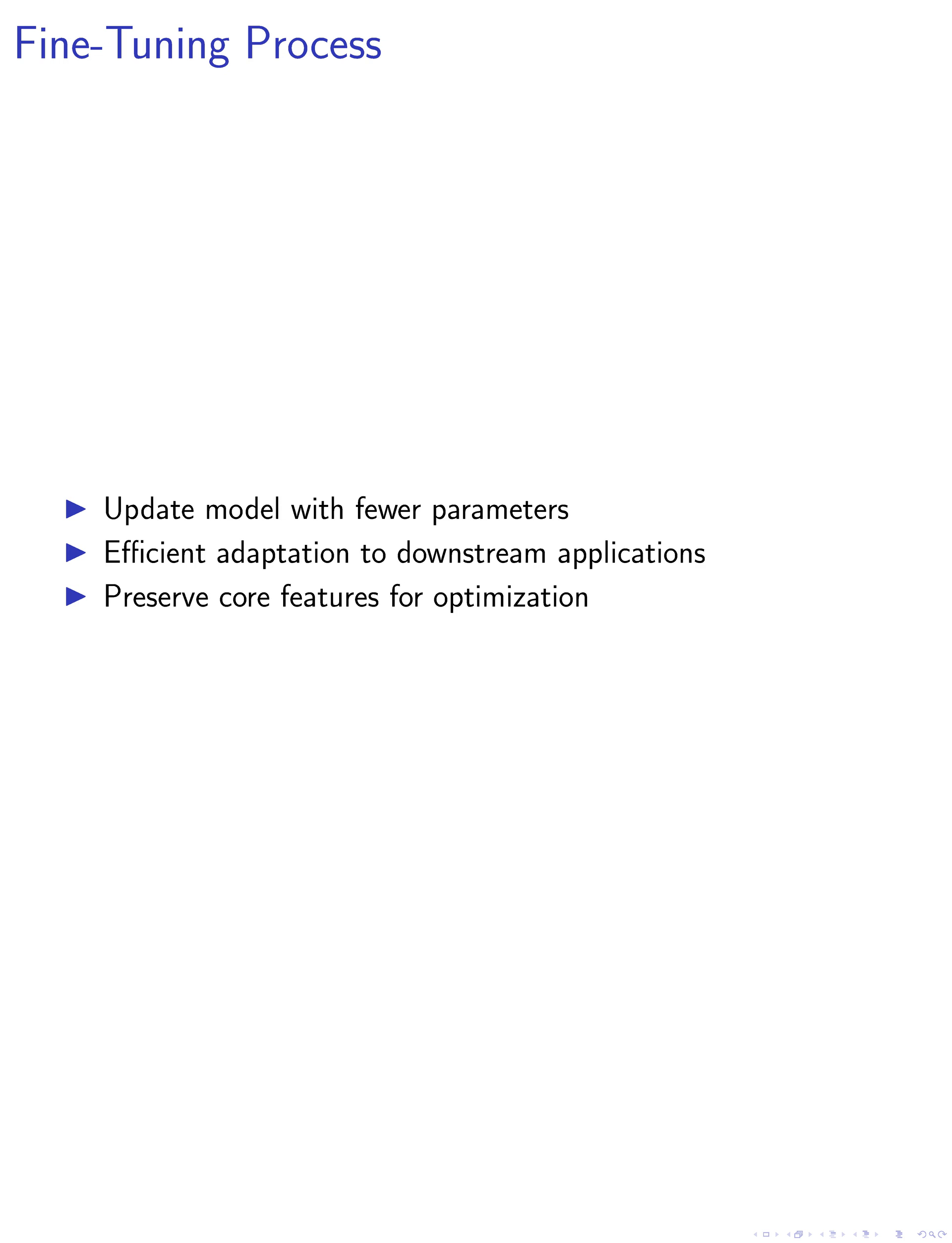By focusing on updating non-critical components while preserving core features learned during pre-training, our methodology offers a streamlined and effective pathway for model adaptation and optimization.